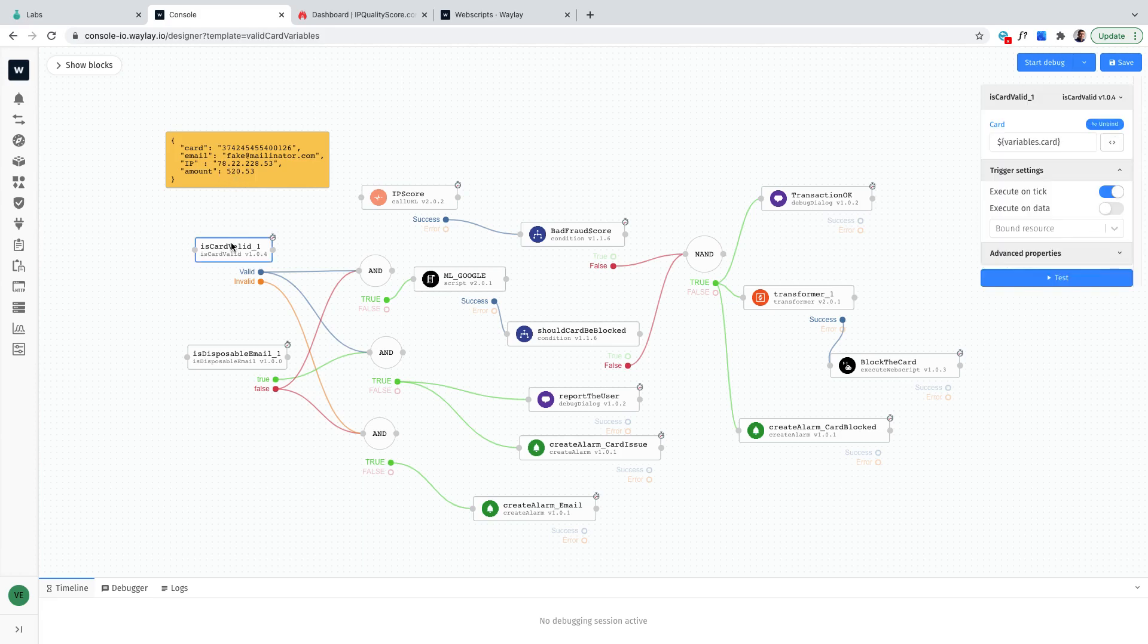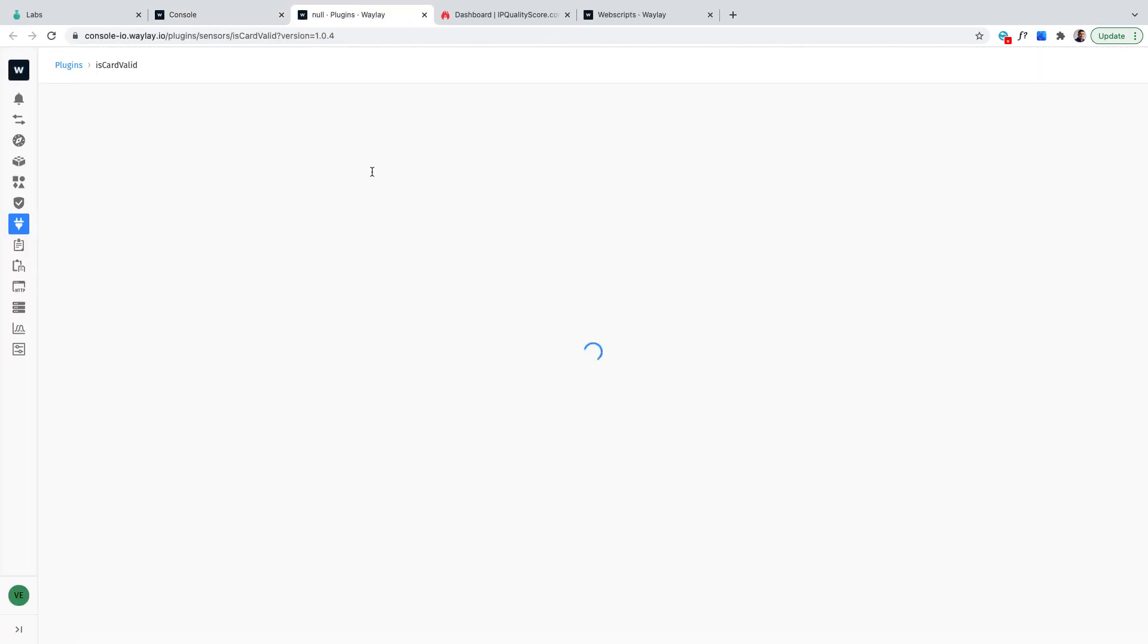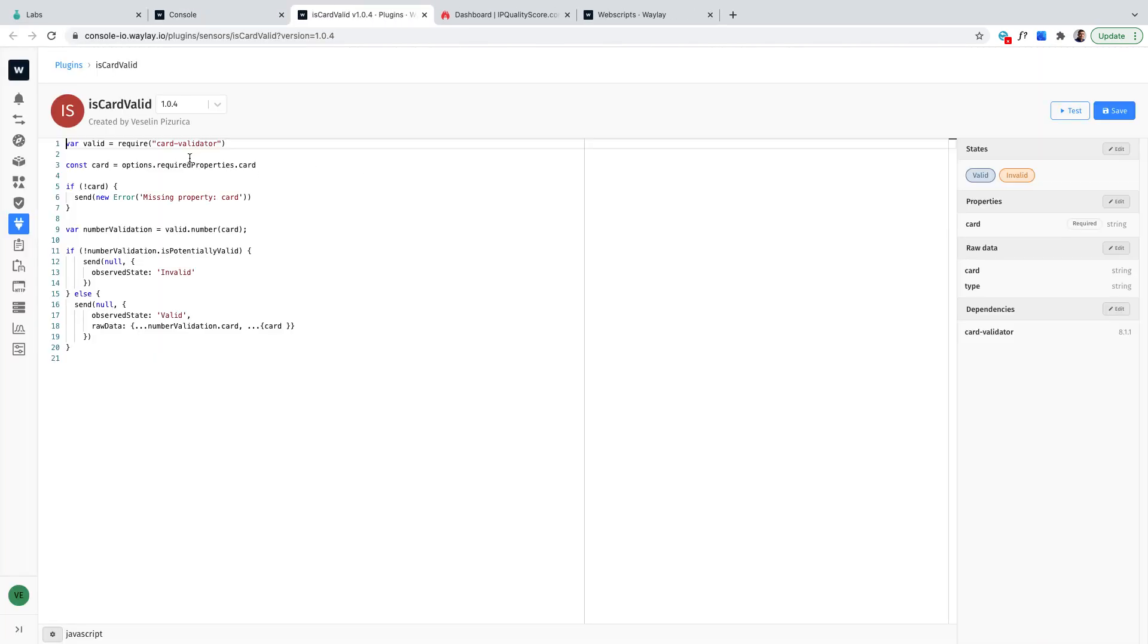First of all we'll check whether the card is valid. For that we will use one npm package that actually allows us very simply to check if the card is valid or not.